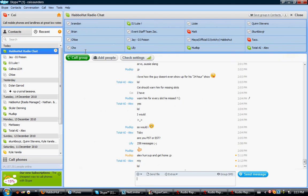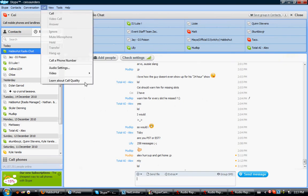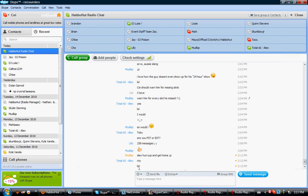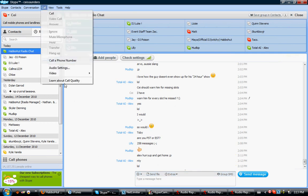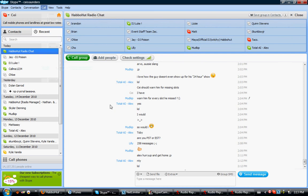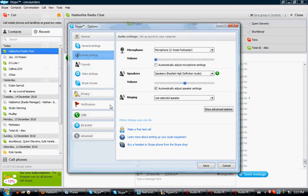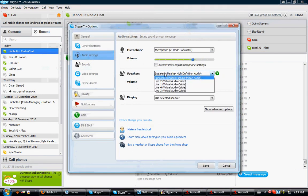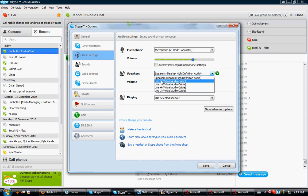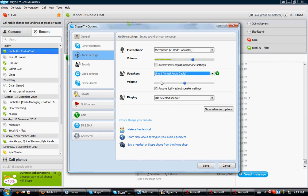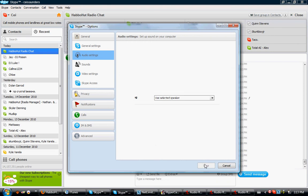Now, you do need to do something for Skype as well. You need to go onto your Skype audio settings and set the speakers to Line 2. That's what you need to do — set the speakers to Line 2 and hit save.